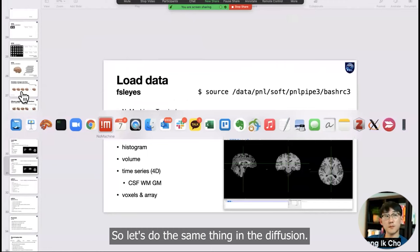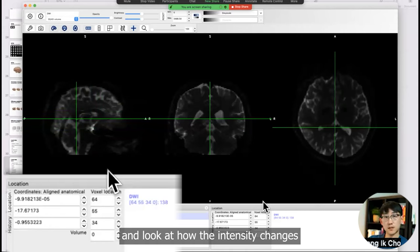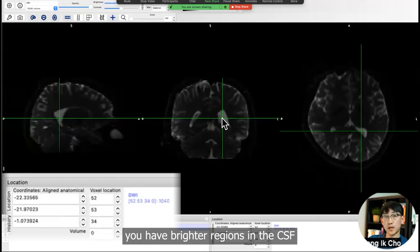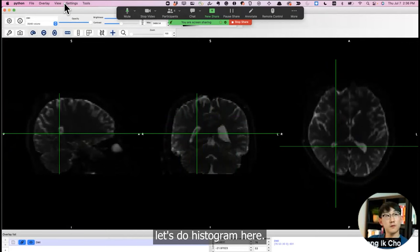Let's do the same thing in the diffusion. This is the diffusion map opened in FSL view. It's a little darker here, so you can go around that and look at how the intensity changes. Since this is an EPI map, you have brighter regions in the CSF, darker in other tissue. In the sulcus and gyrus, you can see CSF infusing here.